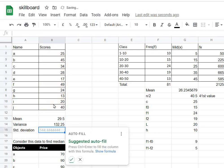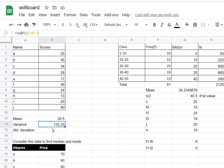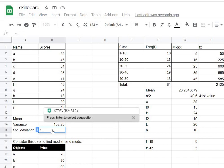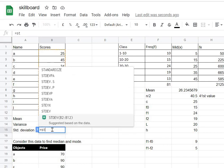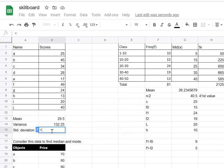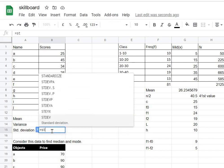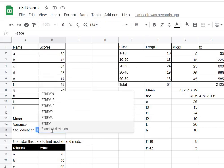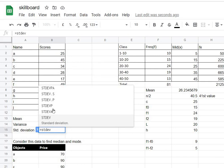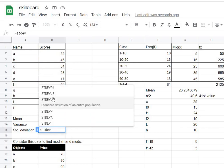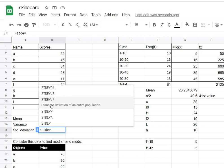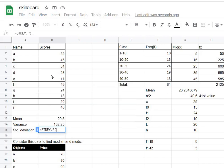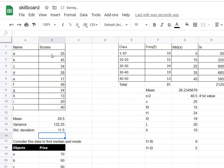Now to calculate standard deviation, type in equal to, type in the word STDEV. Again, the same thing as was in the variance, we use STDEV.P here. Select this data here, complete the brackets, press enter, and that's it, you get the standard deviation as well.